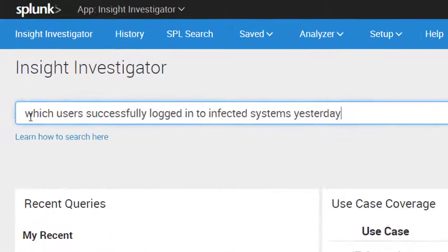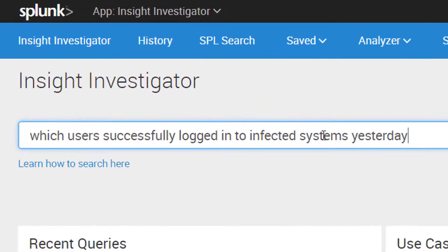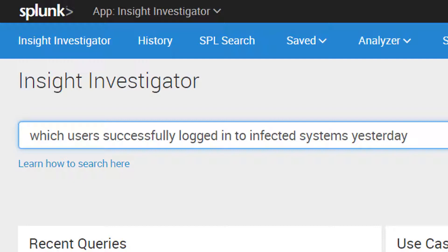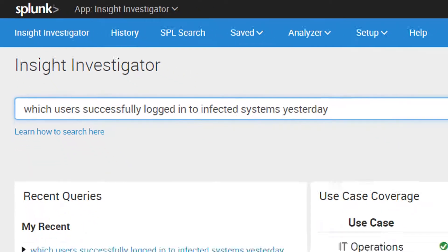Here in the Insight Investigator search bar, the end user can just enter in a search in natural language or plain English. No Splunk search processing language or SPL needed.